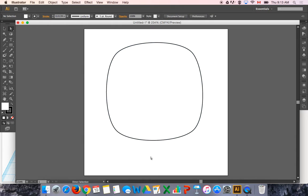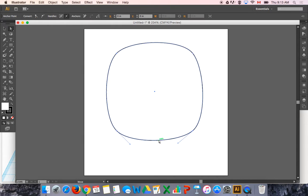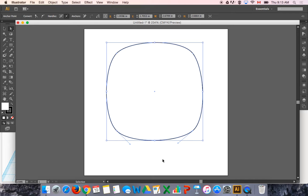That looks cool. It's not quite a rectangle and it's not quite an oval. Kind of a roundy rectangle.